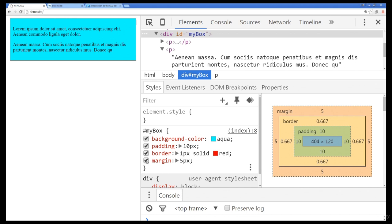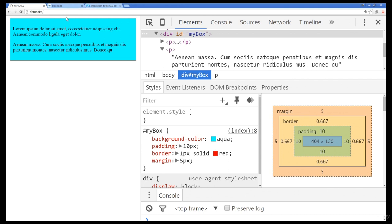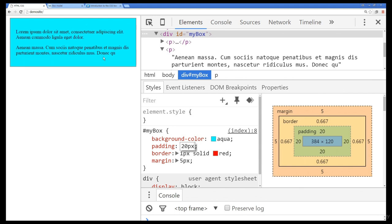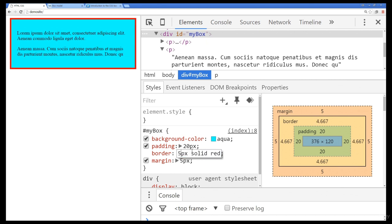The margin is outside of the border. So if we had multiple elements, the margin would create that buffer area between all the different elements. If we get rid of the margin, we immediately lose that spacing surrounding our element. One of the really neat things in Chrome is that you can make adjustments right in the browser and see how things get displayed — for example, changing the border to 5 pixels or changing it to blue.